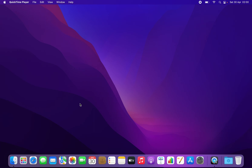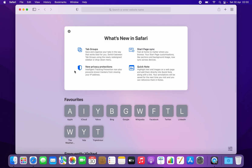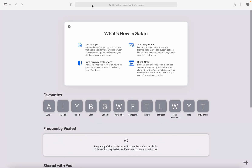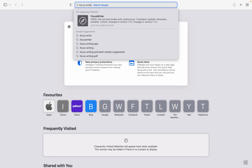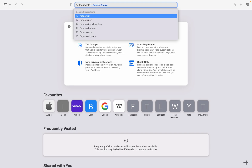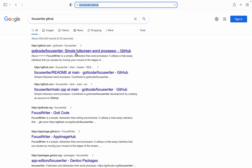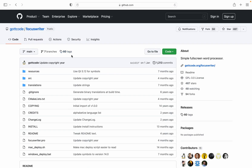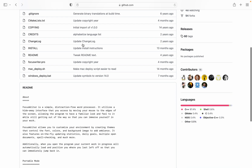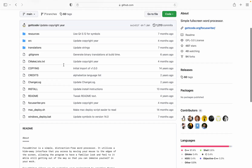The first step for installing FocusWriter is opening up your browser, full-screening it, and then type in FocusWriter — it's one word — so FocusWriter GitHub. We're going to go to the first link that we see, and it's got code FocusWriter, and there's a bit of an about.